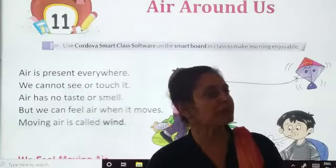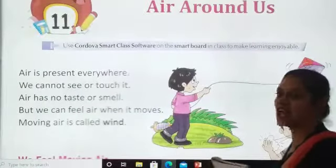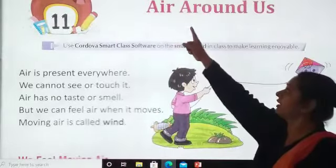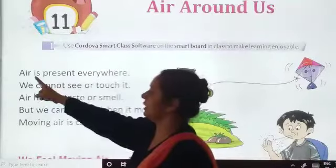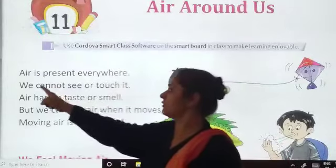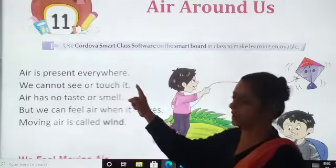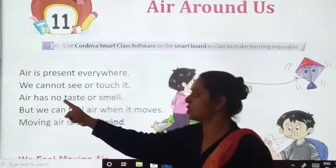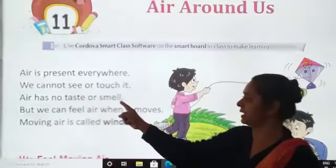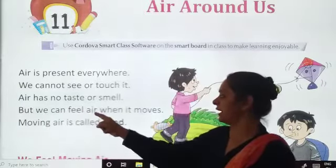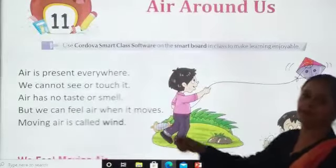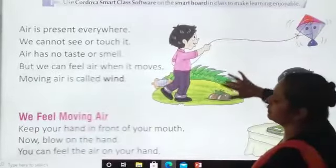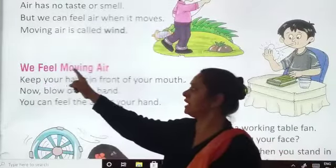So are my students ready with your textbook? Yes. It's on page number 45. Let's start with reading. Our topic is air around us. Air is present everywhere. We cannot see or touch it. Air has no taste or smell. But we can feel air when it moves. Moving air is called wind.